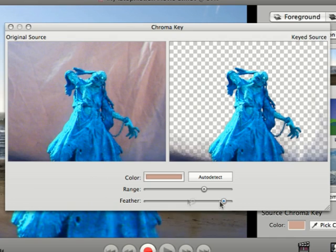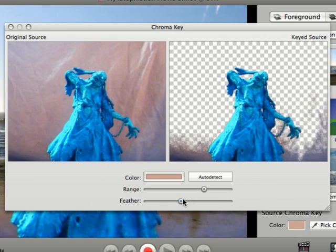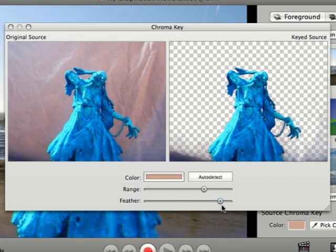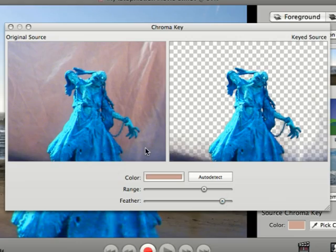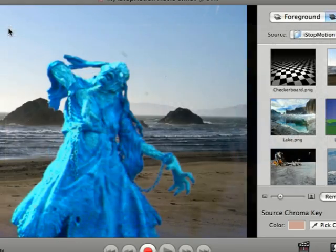The feather slider is going to change the blur between your colors, between the foreground and background. And you can play around with these until you get it how you want it.